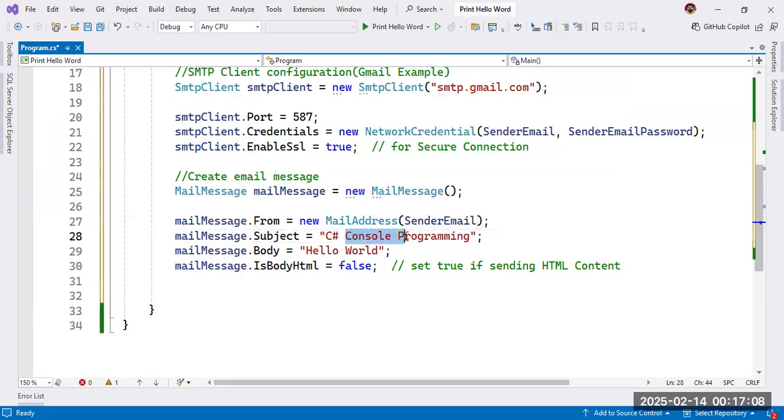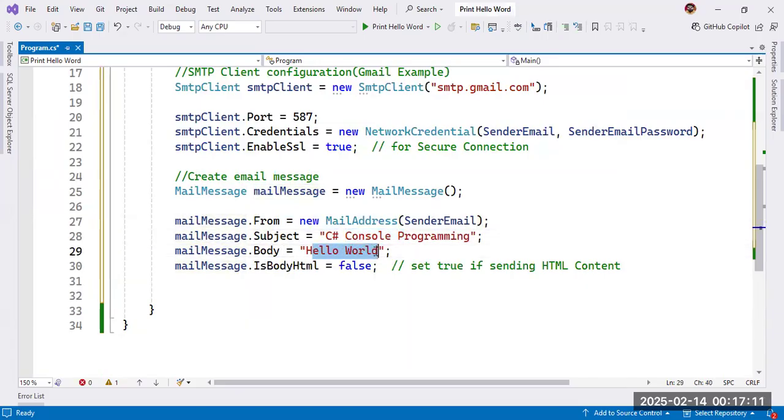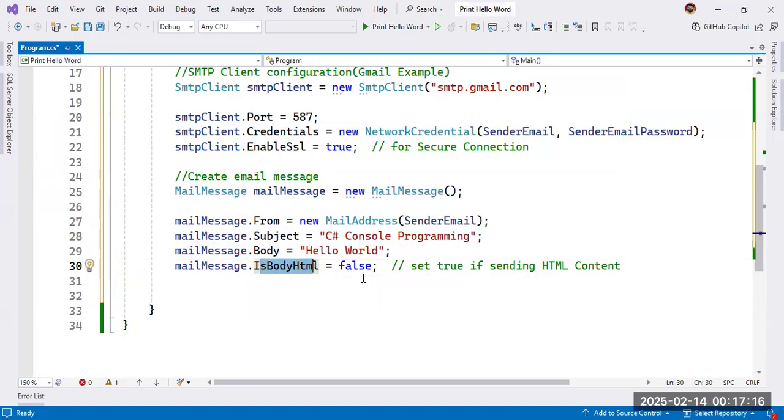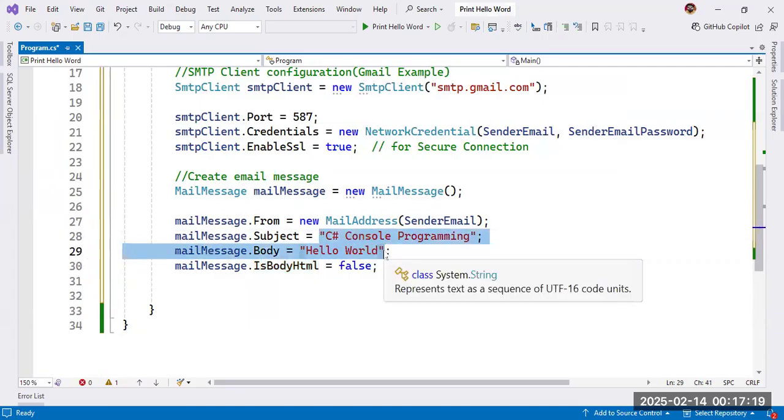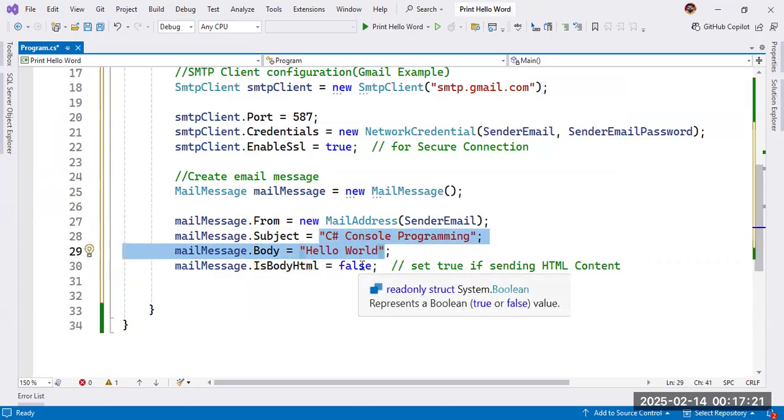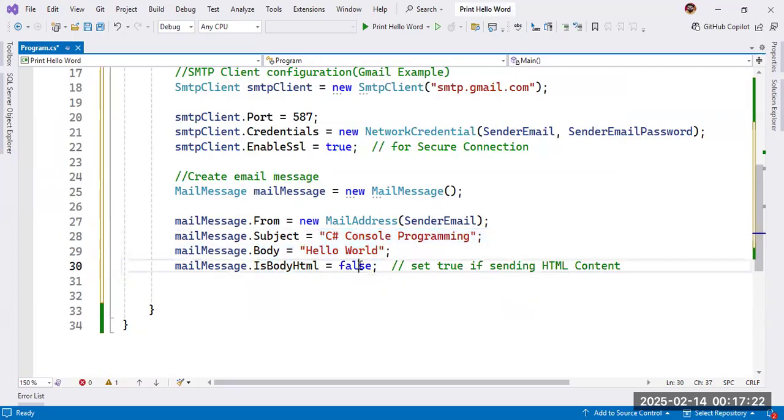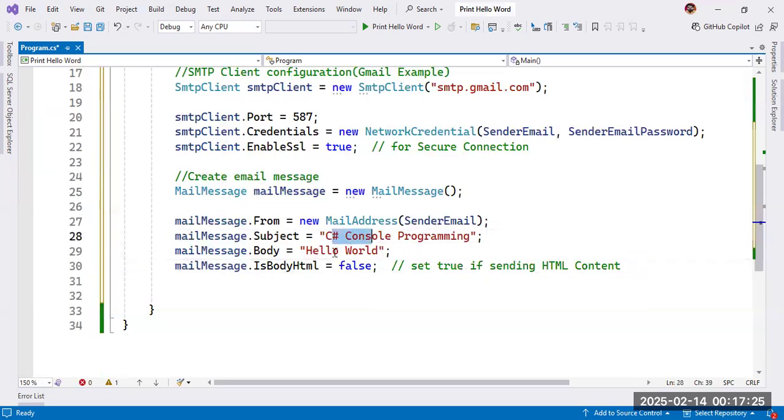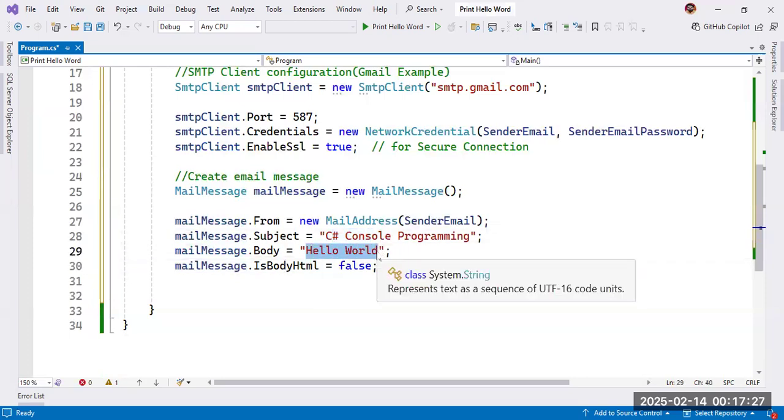We need to pass the subject and body message in email. So subject, we will pass here. And in body, we will pass the body message. We will also use IsBodyHTML equal to false. In the case if we are not sending any HTML content, then we will use false. Otherwise, if we are sending our information, email information using HTML content, then we will use here true.